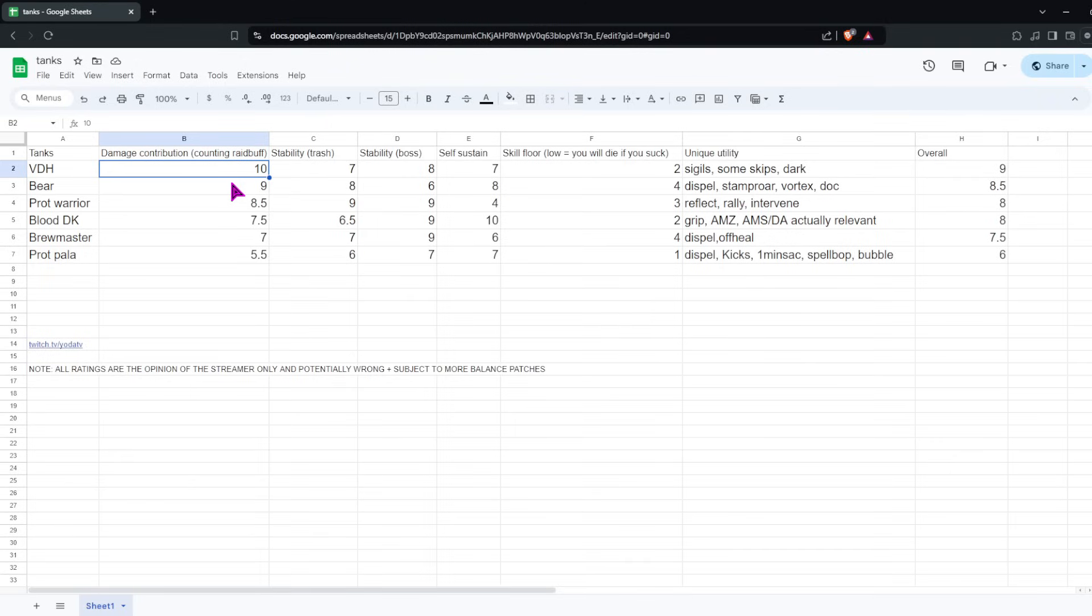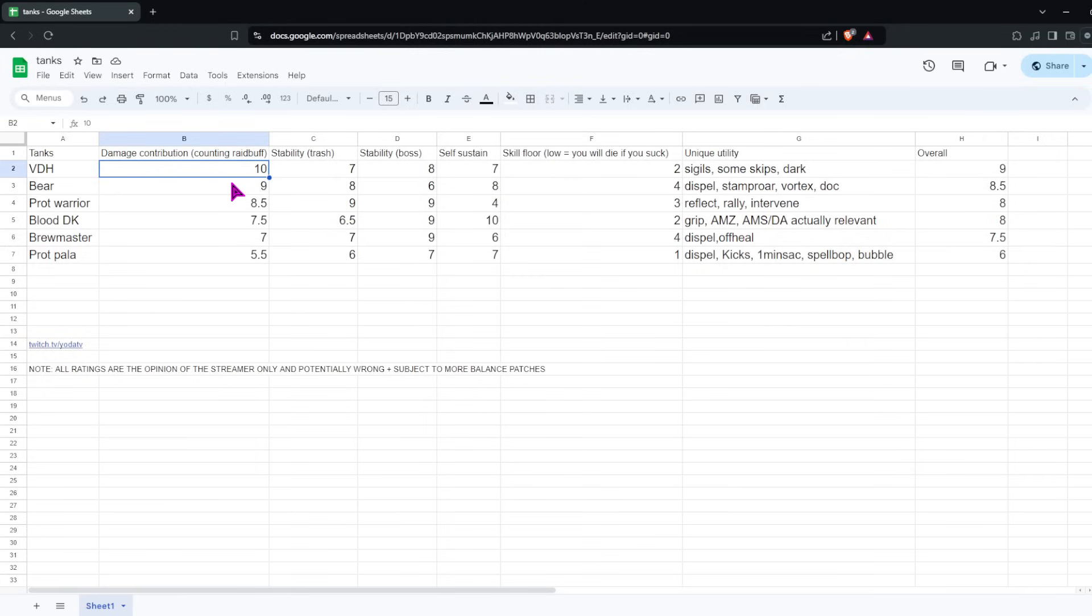Skill floor, I would say Bear is probably one of the easier tanks to play. You only have three buttons, really, that you need to rotate through in your normal rotation, and then all your rage just gets dumped into Ironfur or some for Frenzied Regen. And your cooldowns, you just pretty much just Incarn off cooldown, and then you hold Bark and SI for actual hard events. So I would say Bear is probably one of the easier tanks to play, and it's very hard to mess up super badly. So we're gonna give it a 4 for skill floor.